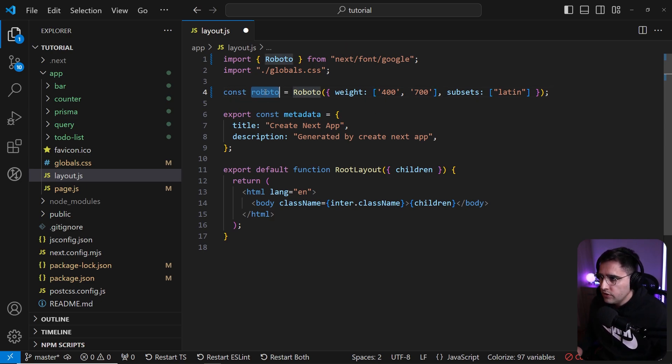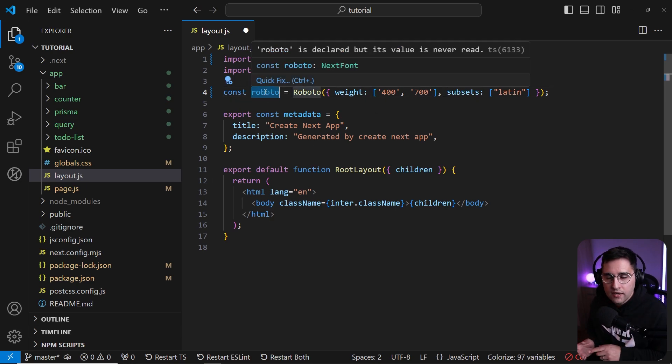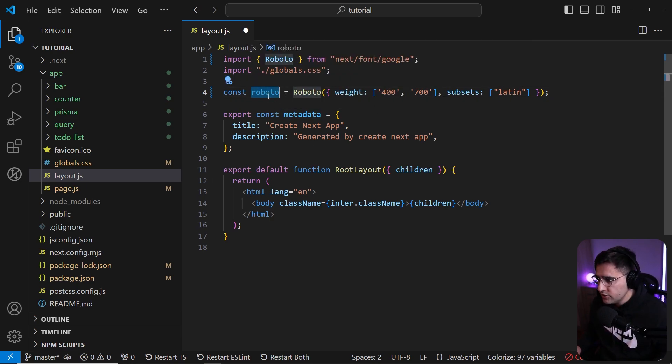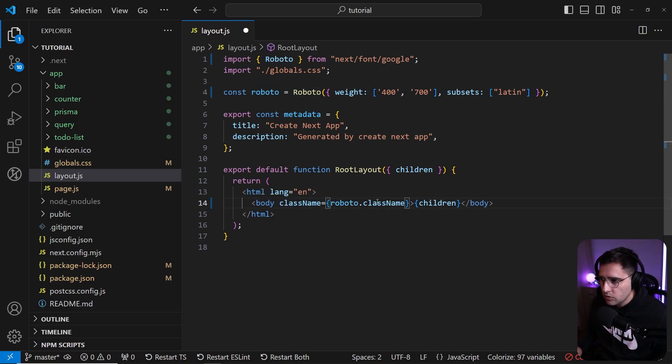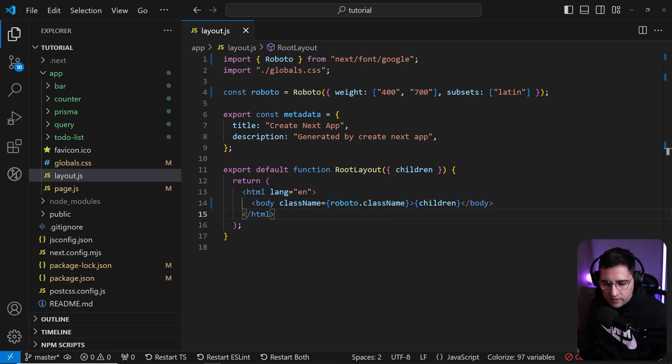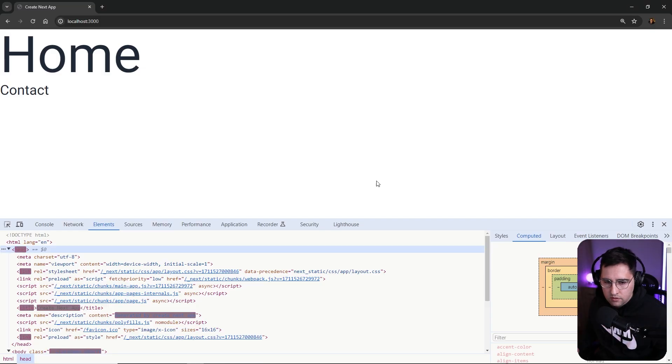Now we need to use how we inject this font inside of our application. We use this variable that we just created, and inside of our body class name we just call Roboto dot class name. And now let's open our application.